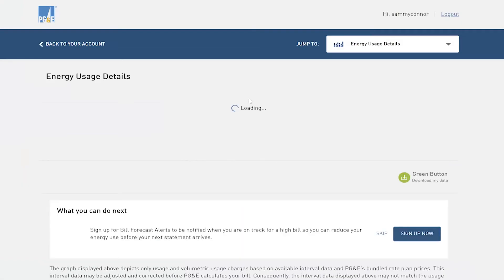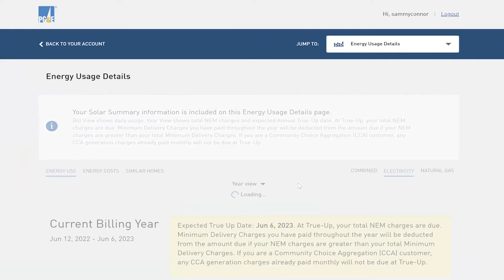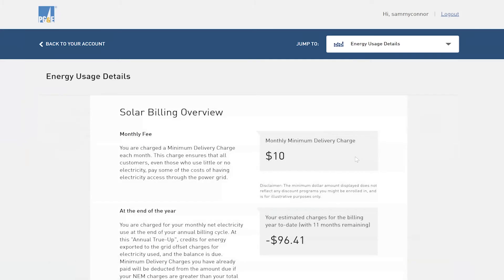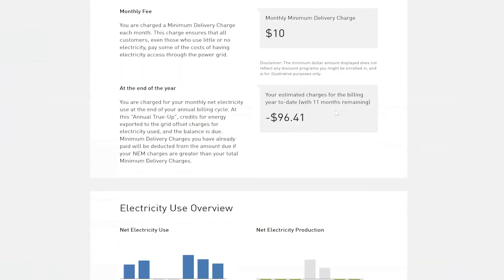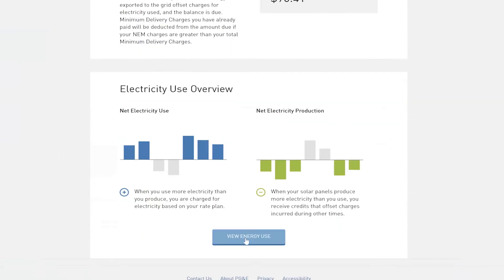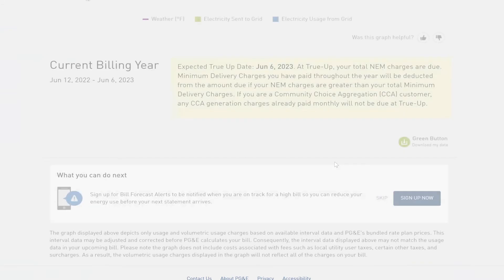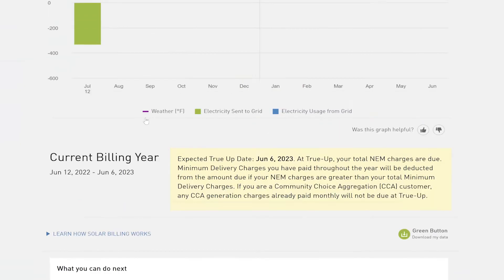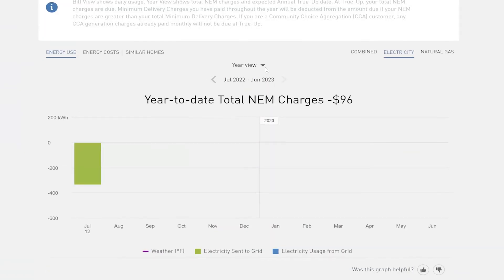The PG&E site is a little slow with loading pages, but it'll eventually get there. So then it pulls you to 'energy usage details.' We want to get to the part where we can actually view them, so we're going to click on this box here — 'view energy use.'